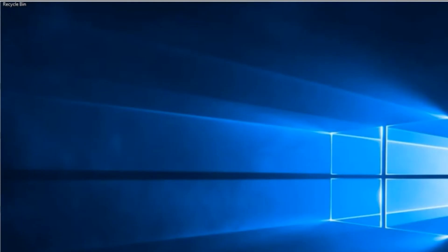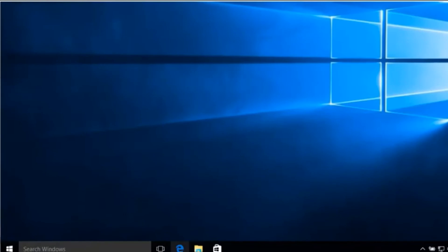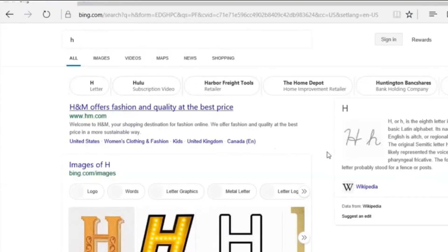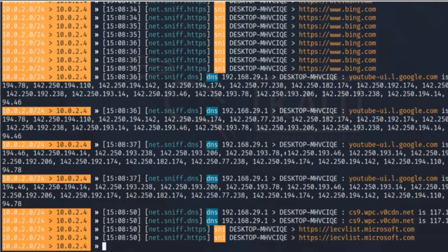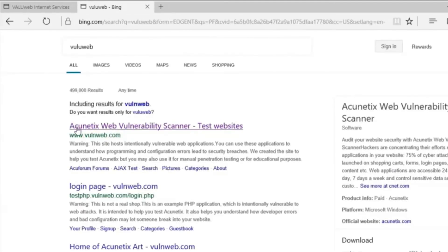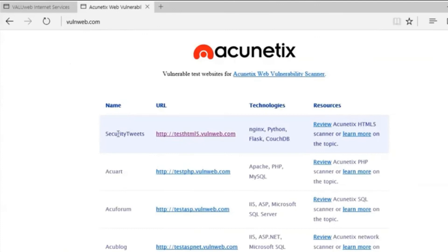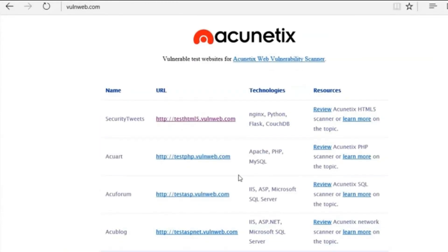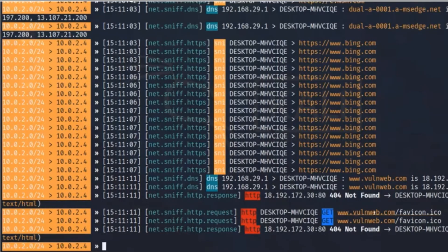Going to my Windows machine, I start browsing. I already searched something, and now I'm going to bing.com — it captures the URL I'm visiting. Then I go to a vulnerable website, a famous site for vulnerability testing. It's a vulnerable page written in Python. See here — the traffic is captured and I'm going to the vulnerable web page.